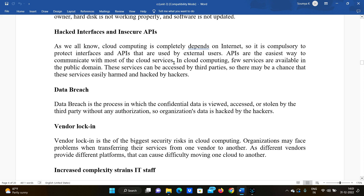APIs are the primary way to communicate with most cloud servers. In cloud computing, some services are available in the public domain under the public cloud. These public cloud services are mostly neglected and can be accessed by third parties. There is a chance that these services can be easily harmed and hacked by hackers who can create accounts and gain unauthorized entry to cause harm to our data.